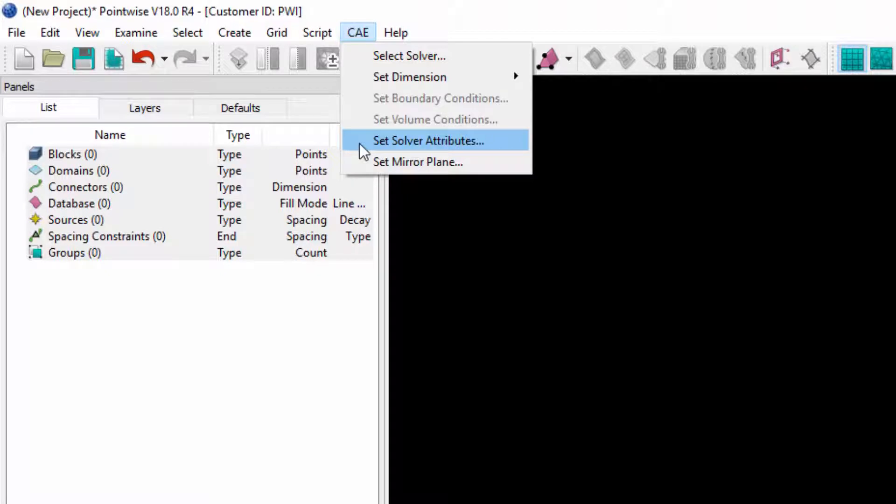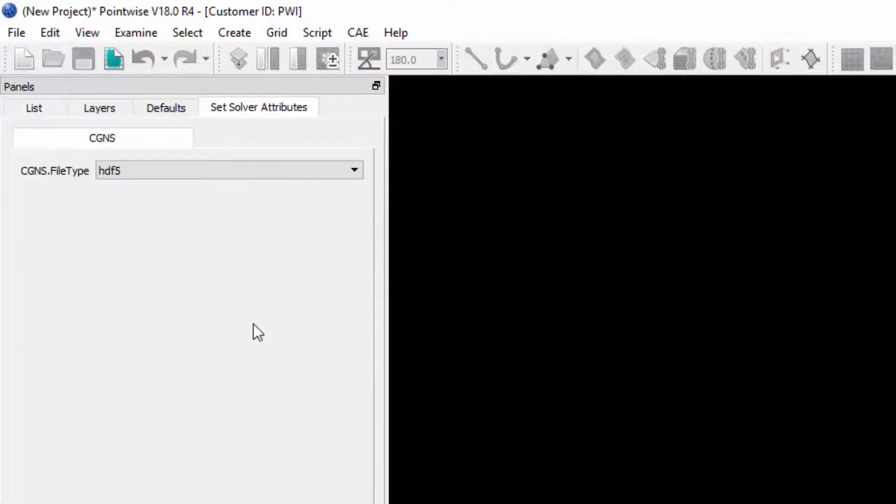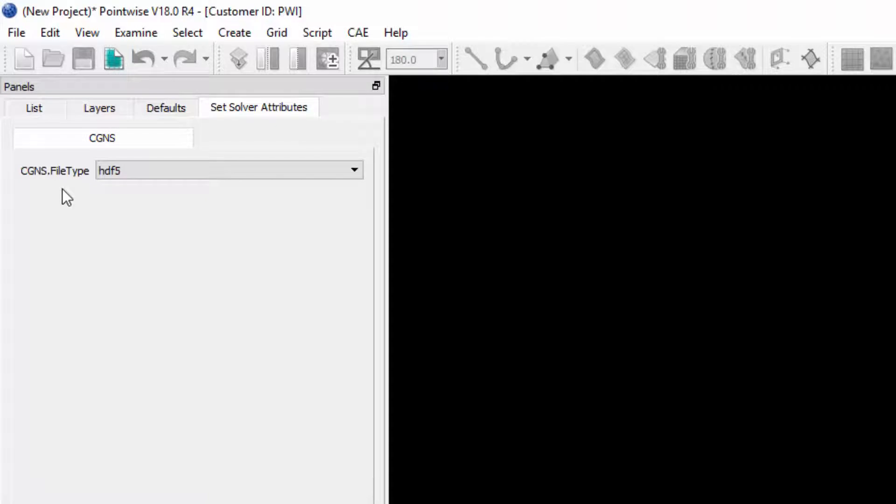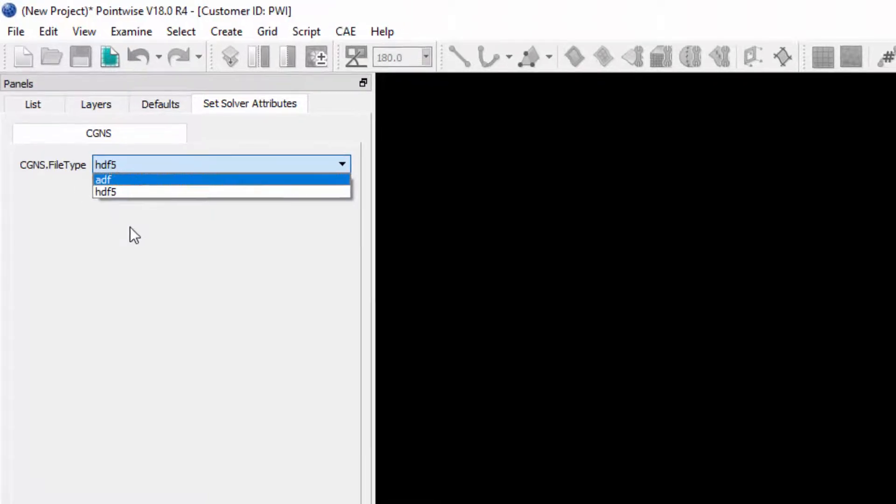So if I click this option and come into this panel, you'll notice that there is an attribute for the file type for CG&S, and I can change it from HDF5 to ADF or vice versa.